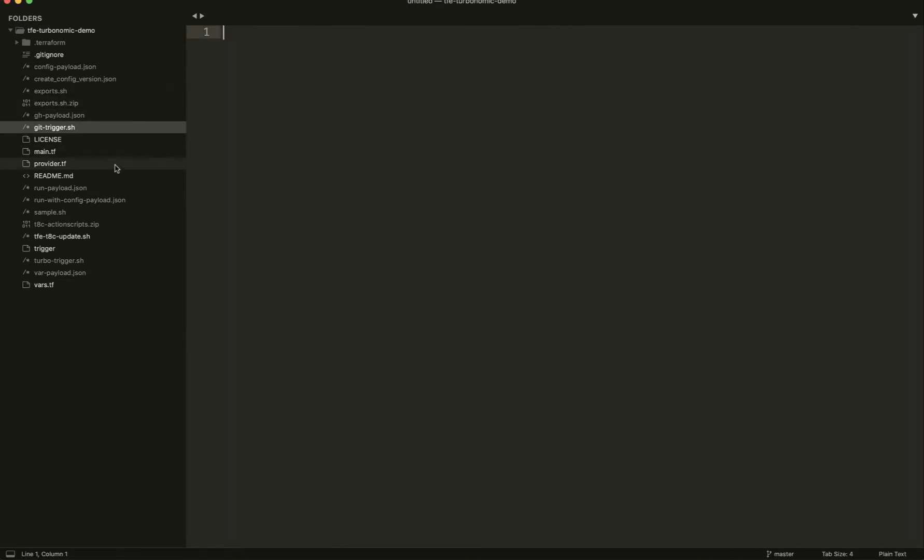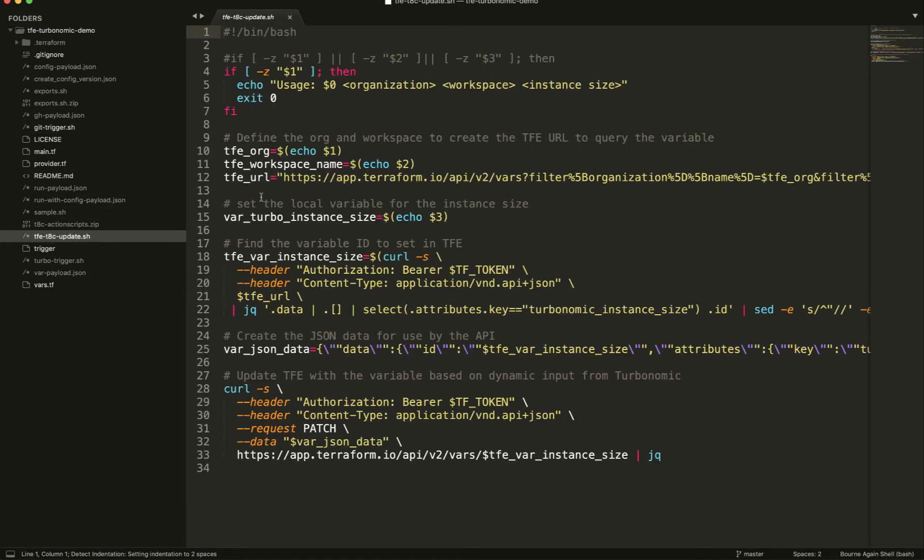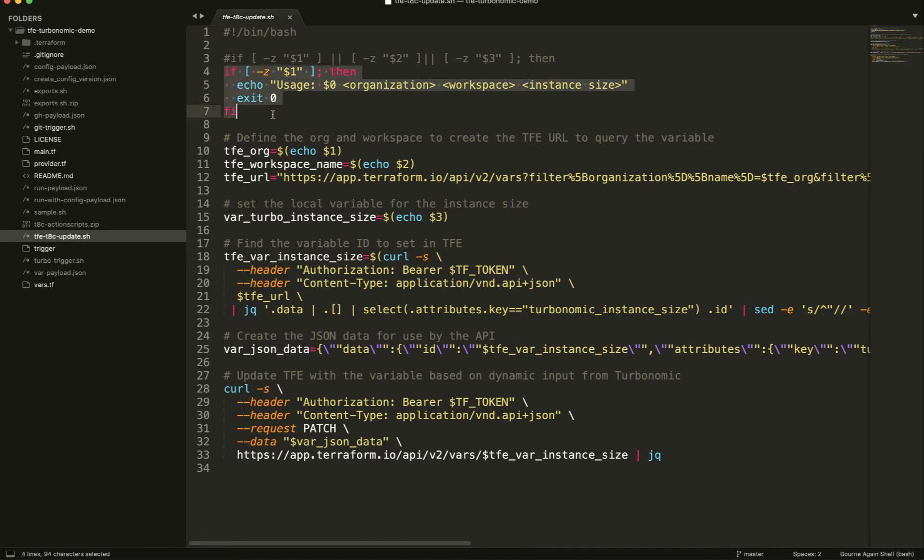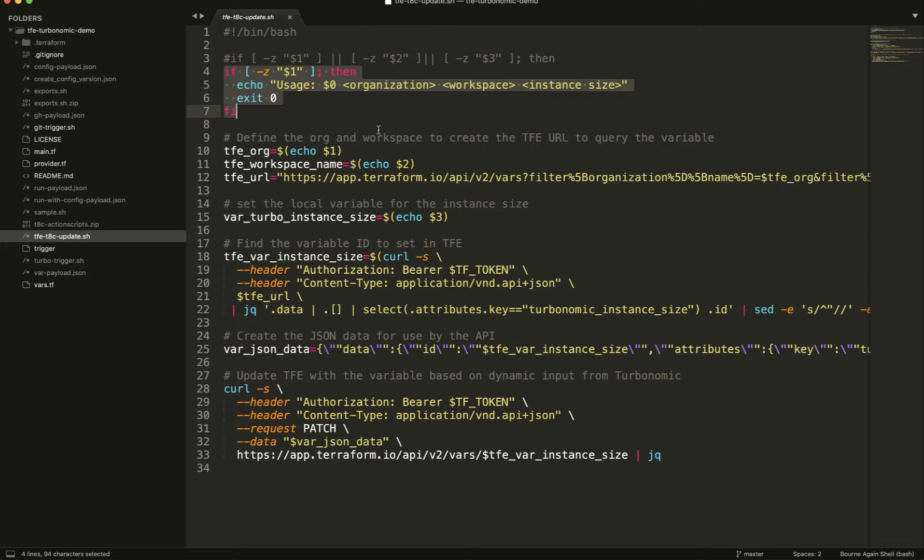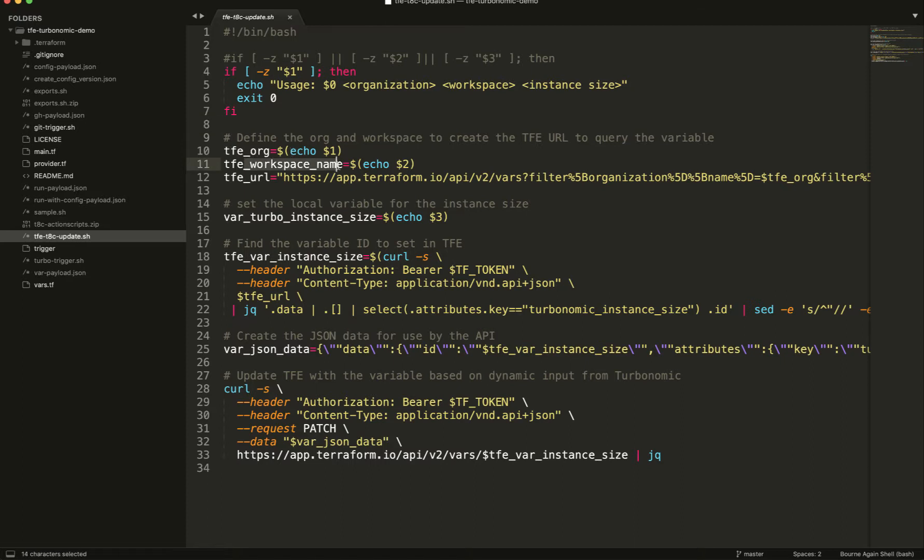Okay, let's take a look at how it's going to interact with this. So the first thing I've got to do is I've got to go through what I call this is my TFE THC, so Terraform Enterprise and Turbonomic Update. What I'm doing is it's a simple bash script. I'm requiring that I'm going to use the command line. So it says TFA THC Update, the organization name, the workspace name, and then the instance size. So I've got to pass this through. If it does not go, then it's going to bail out.